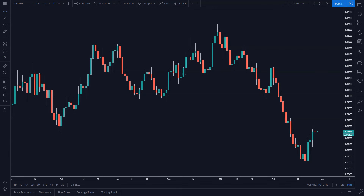Hi traders, welcome back to Zen in the Art of Trading. Today I'm going to be covering basic inputs in Pine Script. This is lesson three in my Pine Script tutorial course, so if you haven't seen the other videos, you might want to go back and watch them unless you're a little bit experienced with Pine Script.